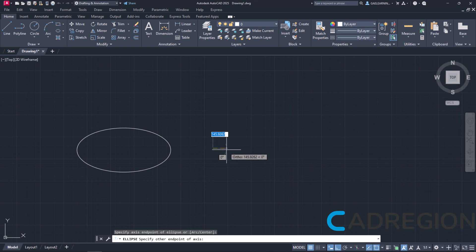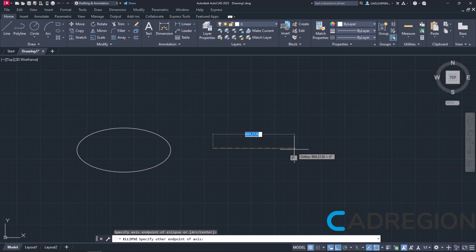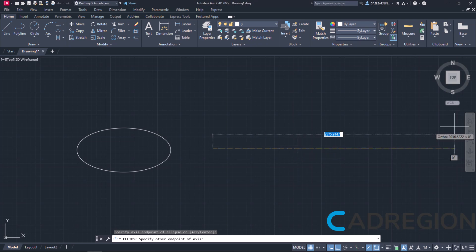Then I have to specify the other endpoint of the axis and by defining the other point, I will define the length of the major axis. So I will move the cursor to the right, type the number 1000 and press Enter.